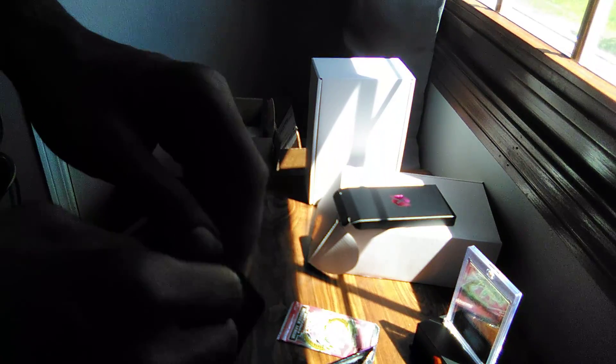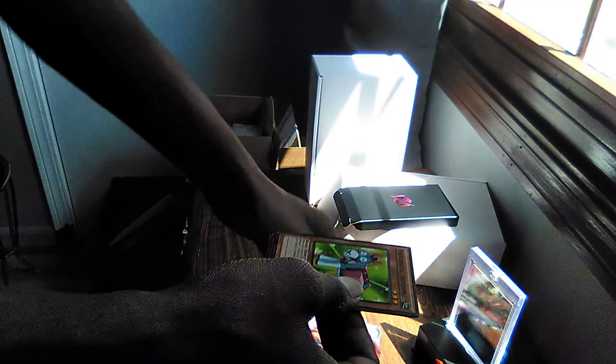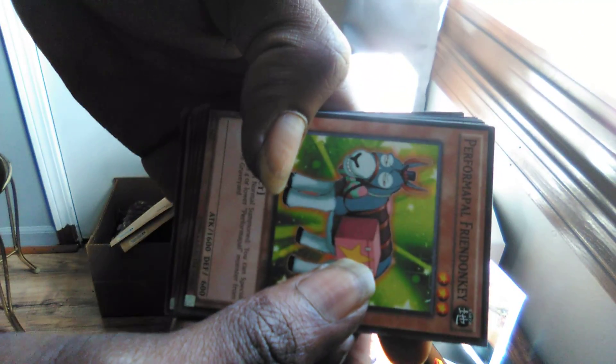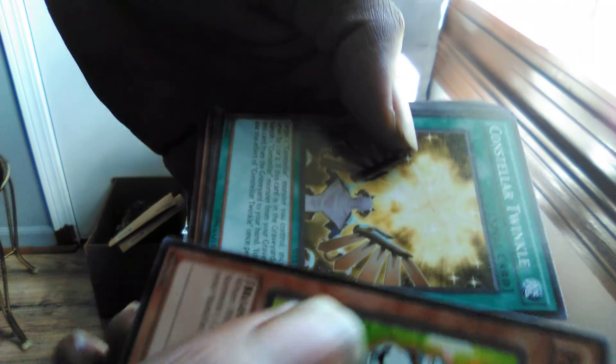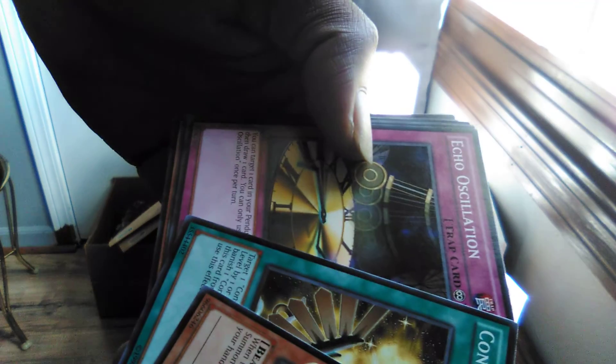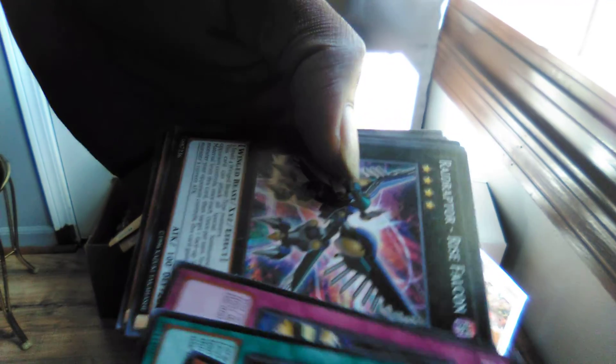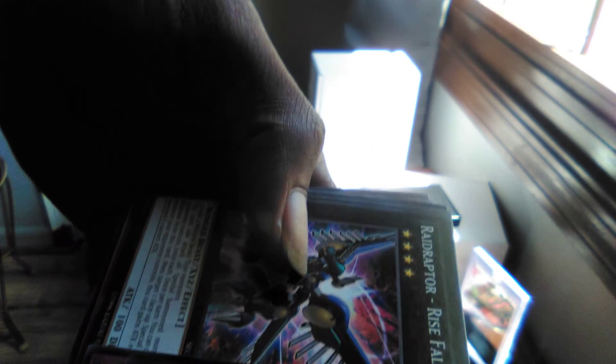Psychic Overload and Gentle Manner. I don't know how much this is worth, this Berserk Gorilla mosaic rare one. We'll see. Then see what's going to be turning. I'm about to sit down and do this you guys so you can still see very well. Performapal Friend Donkey, Constellar Twinkle Echo Oscillation, Raidraptor Rise Falcon Raidraptor. Sorry, I should have known that because you saw me about the Raidraptors.